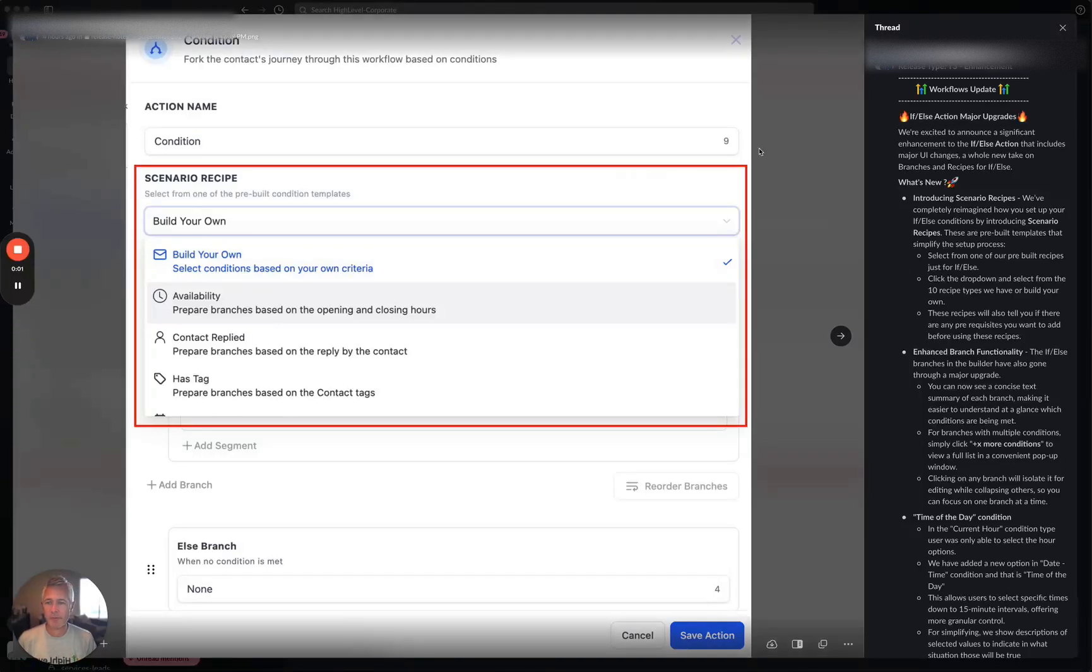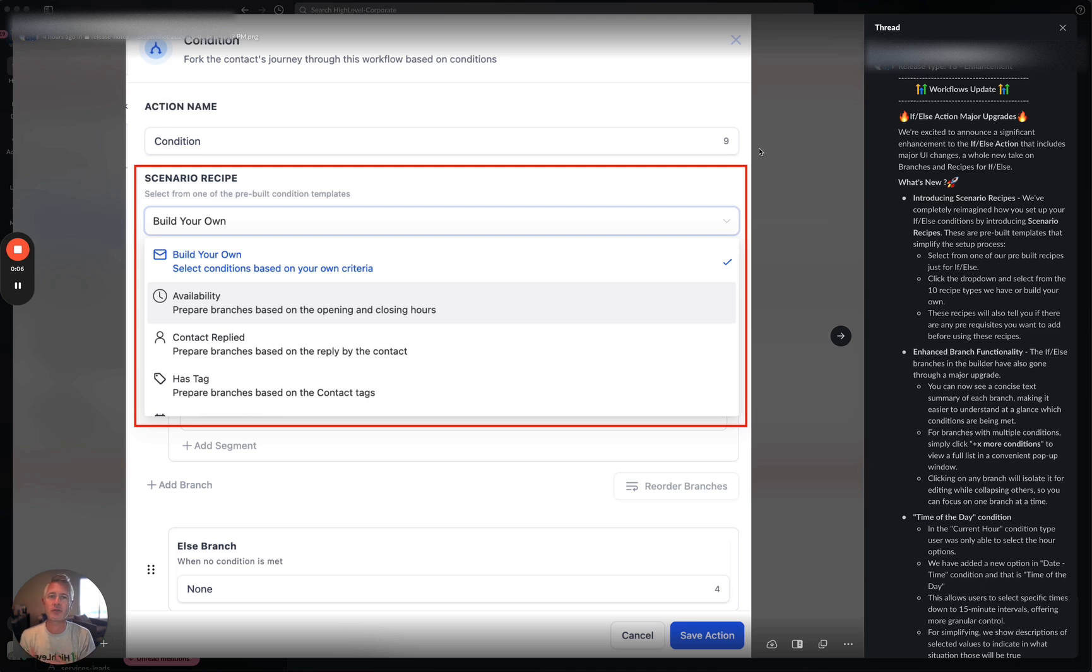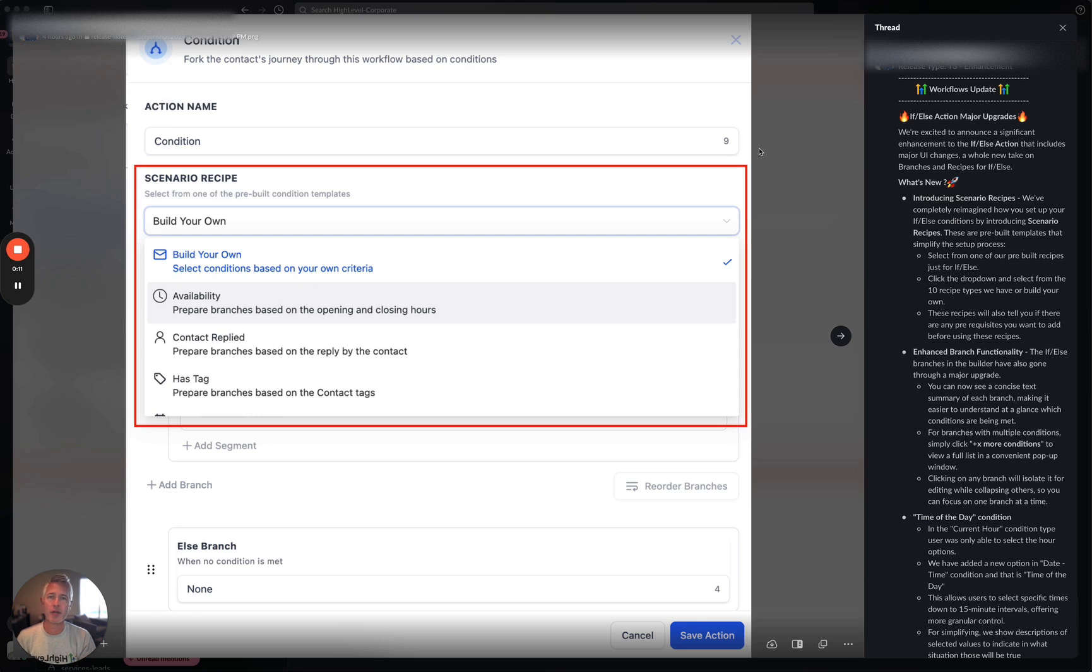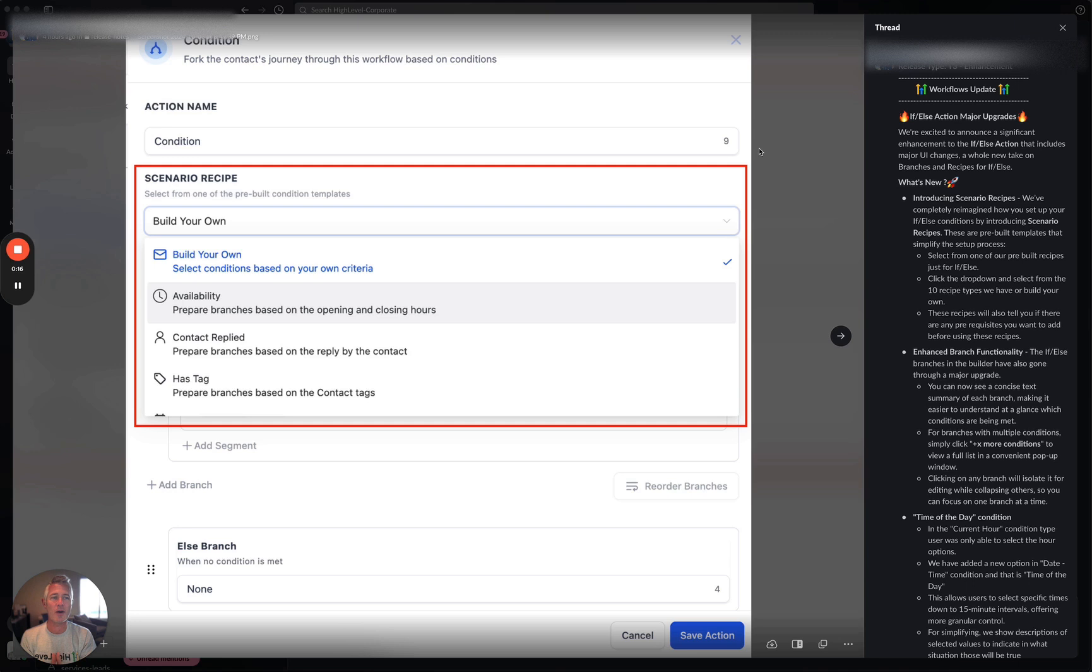Hey, happy Thursday everybody. Sean coming at you from High Level. So I'm so excited because in the massive release notes list that I see every day, all of them say level up item do not announce. But I found one that doesn't say that, so I can bring it to you and I'm so excited to do so.